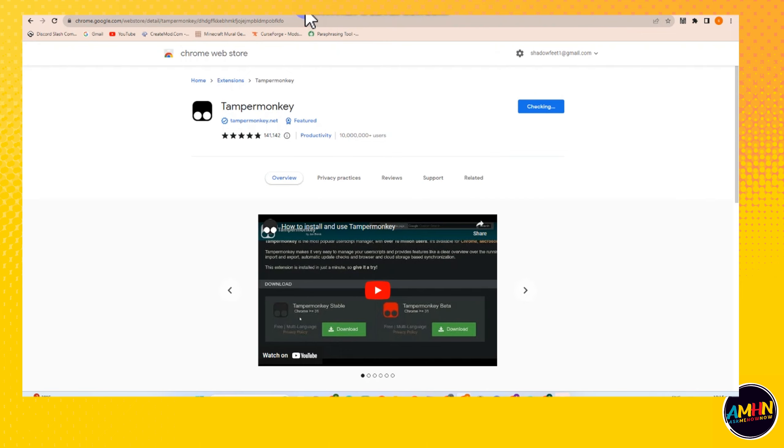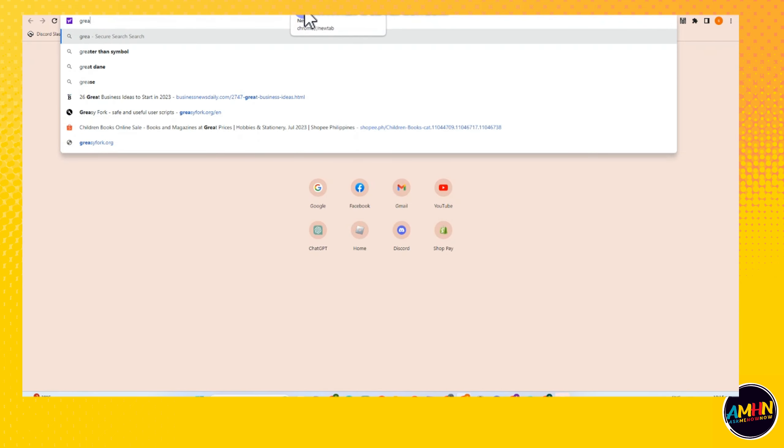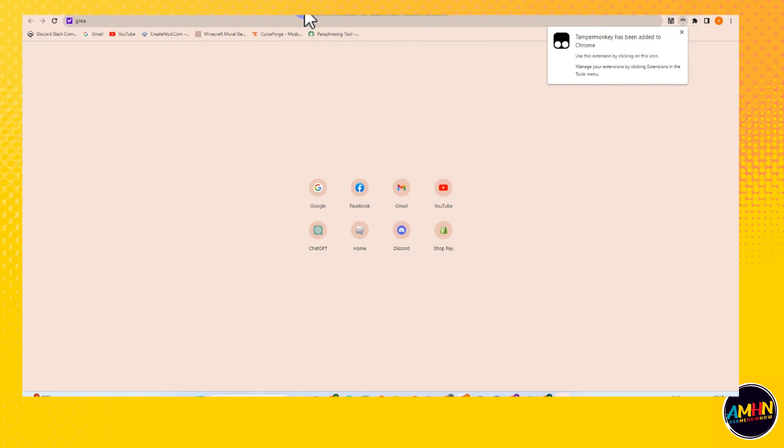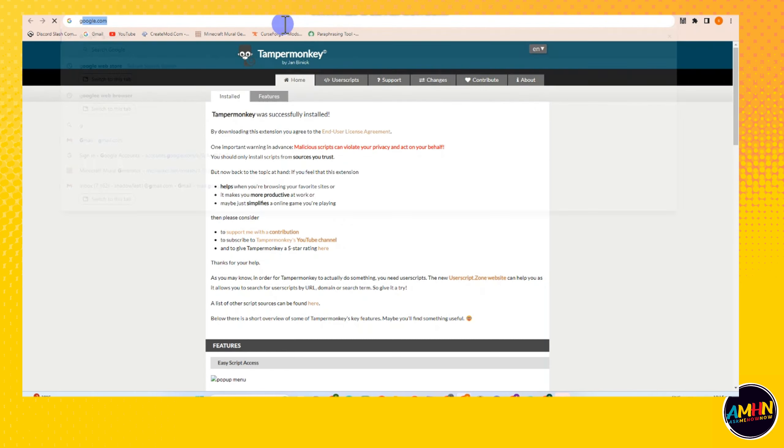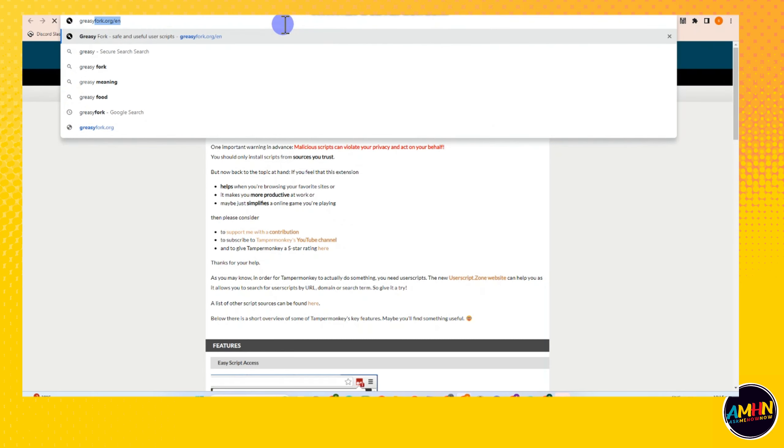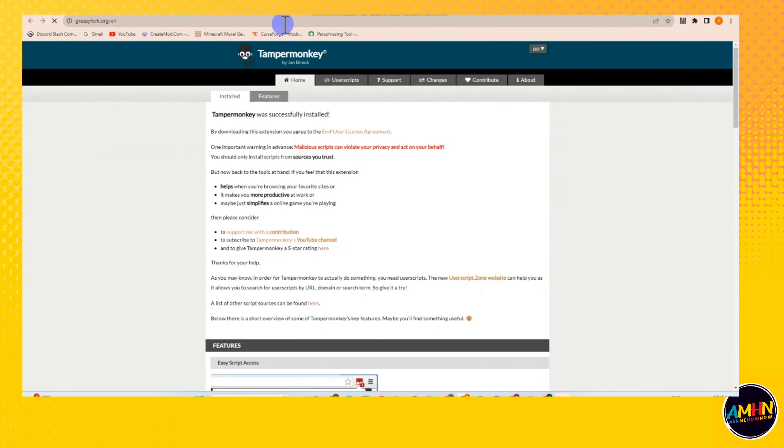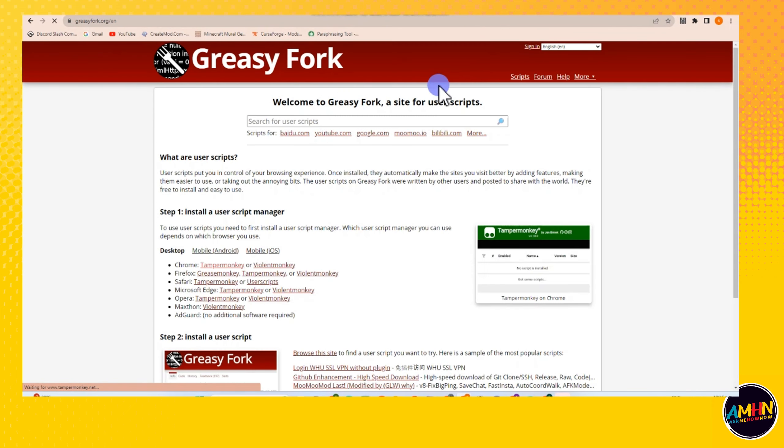Actually, Tampermonkey is very useful, especially if you want to install something with the help of Greasy Fork. You can install some things that are not for free, for example Quillbot for free.